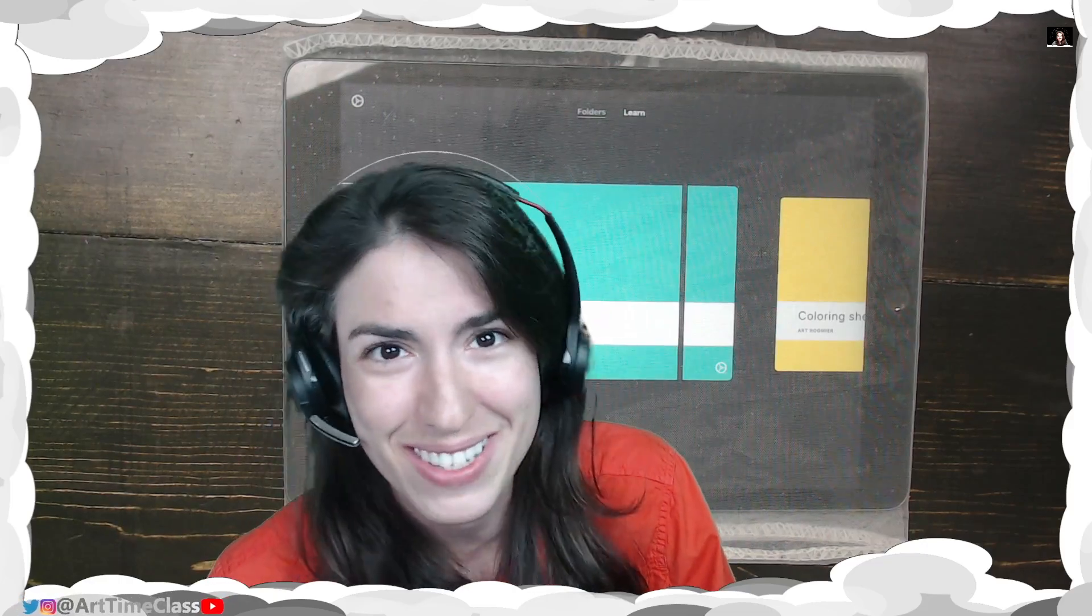Welcome back. It's art time class. Today, we're going to be using the School Sketches app to do some digital art with Symmetry. Let's get started.